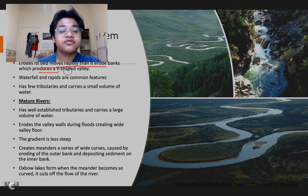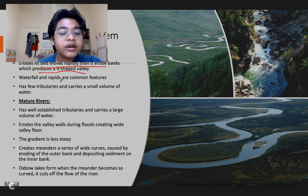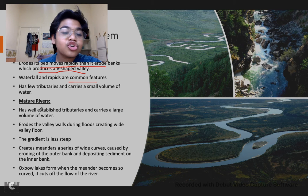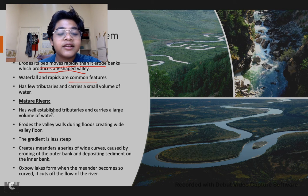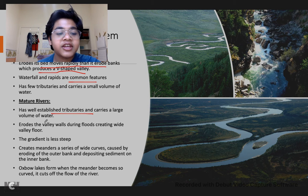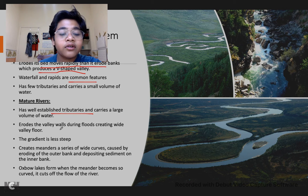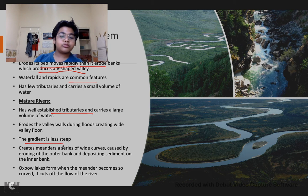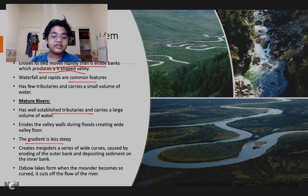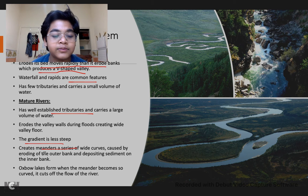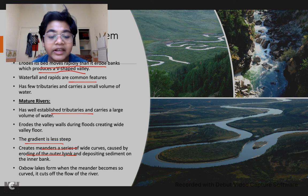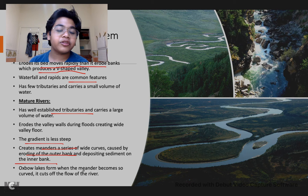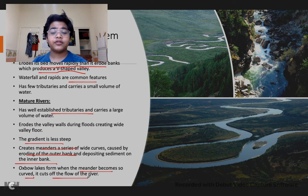Stages of a river system: youthful rivers erode their beds rapidly and then erode the banks, producing V-shaped valleys. Waterfalls and rapids are common features, and they have few tributaries carrying small volumes of water. Mature rivers have well-established tributaries and carry large volumes of water. They erode valley walls during floods, creating a wide valley floor. The gradient is less steep, creating meanders — a series of wide curves caused by eroding the outer bank and depositing sediment on the inner bank. Oxbow lakes form when a meander becomes so curved it cuts off the flow of the river.